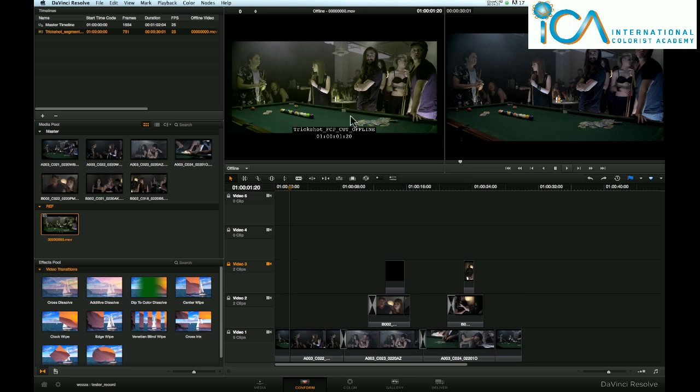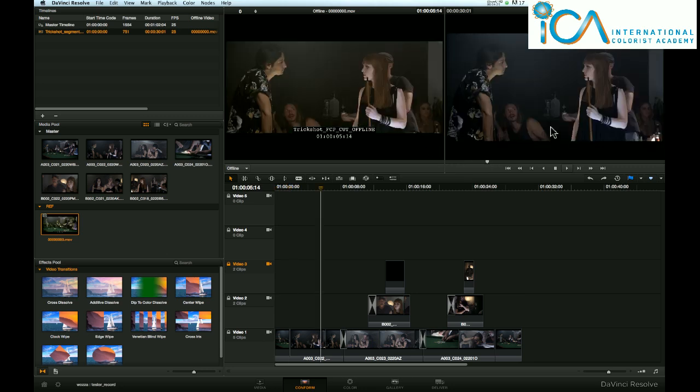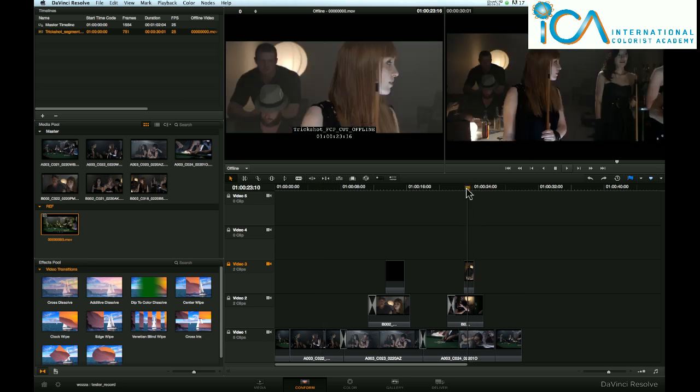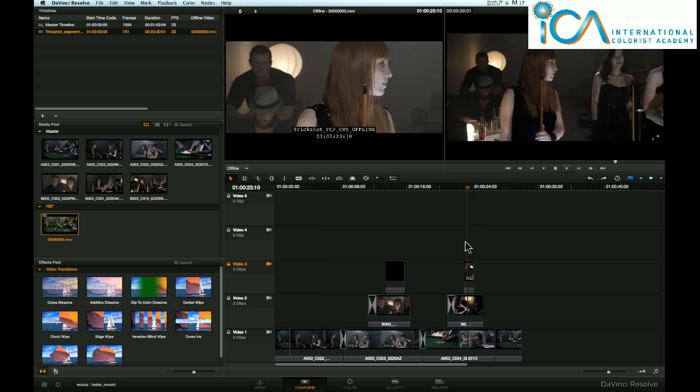There, we now have the offline, and we have the conformed on the right. So if I come across to here, we can see instantly that on the offline, the editor wants to zoom this shot.